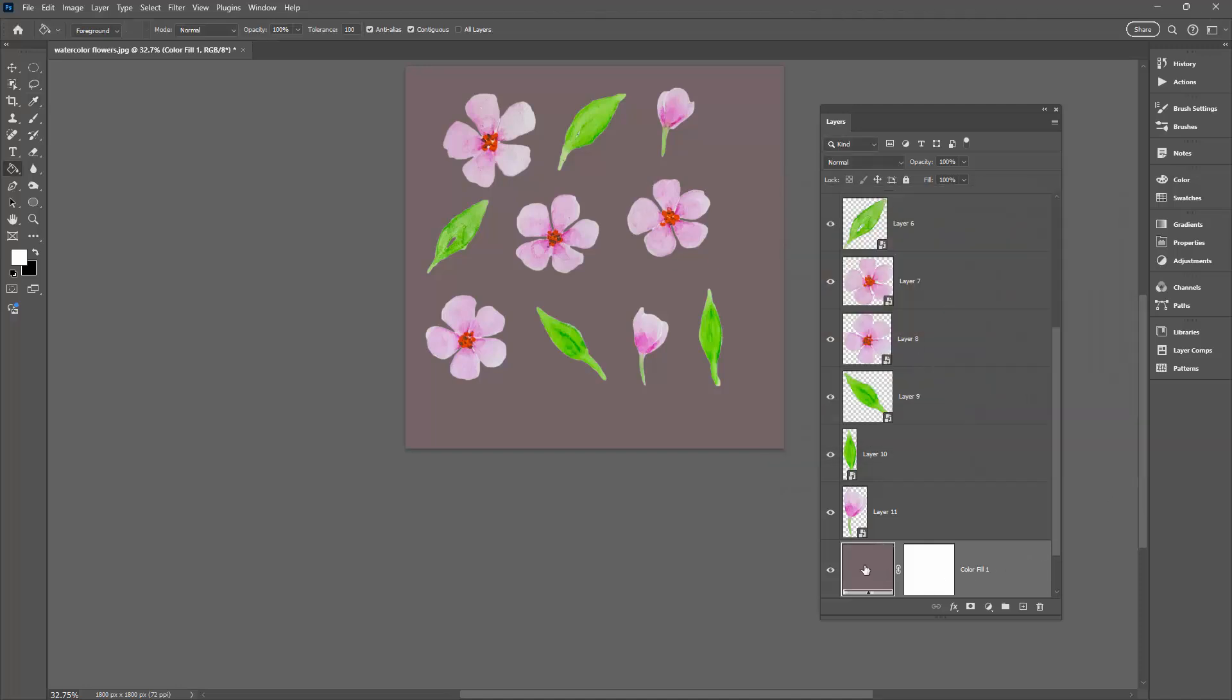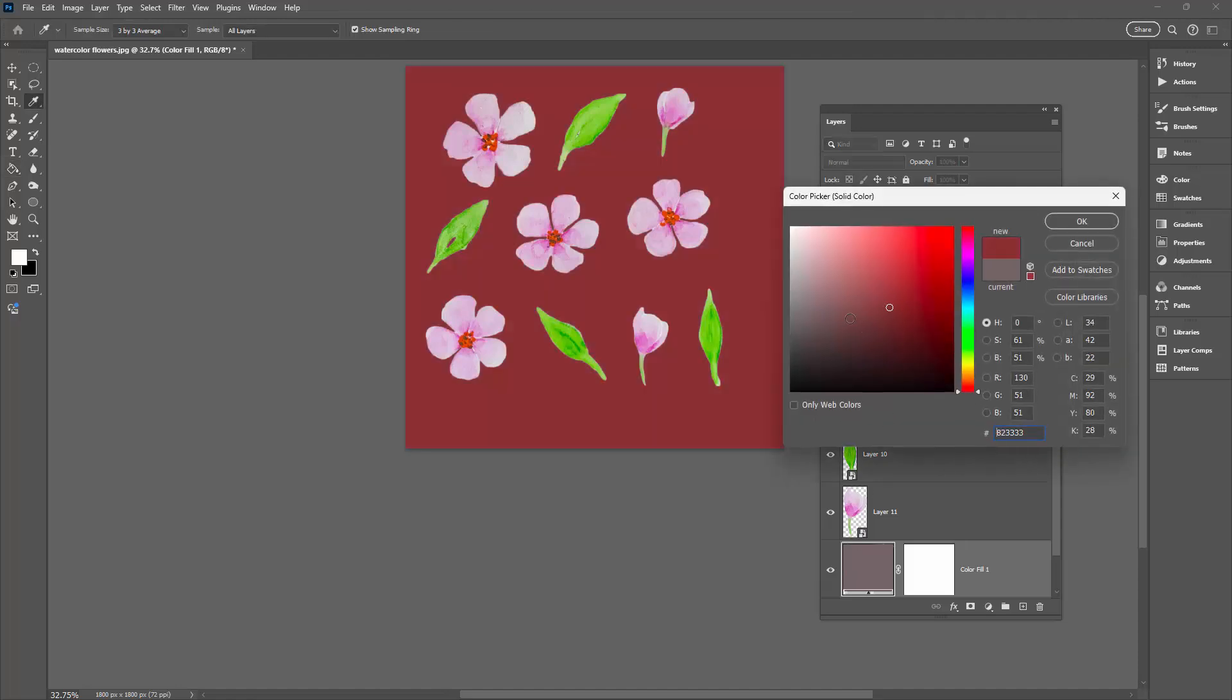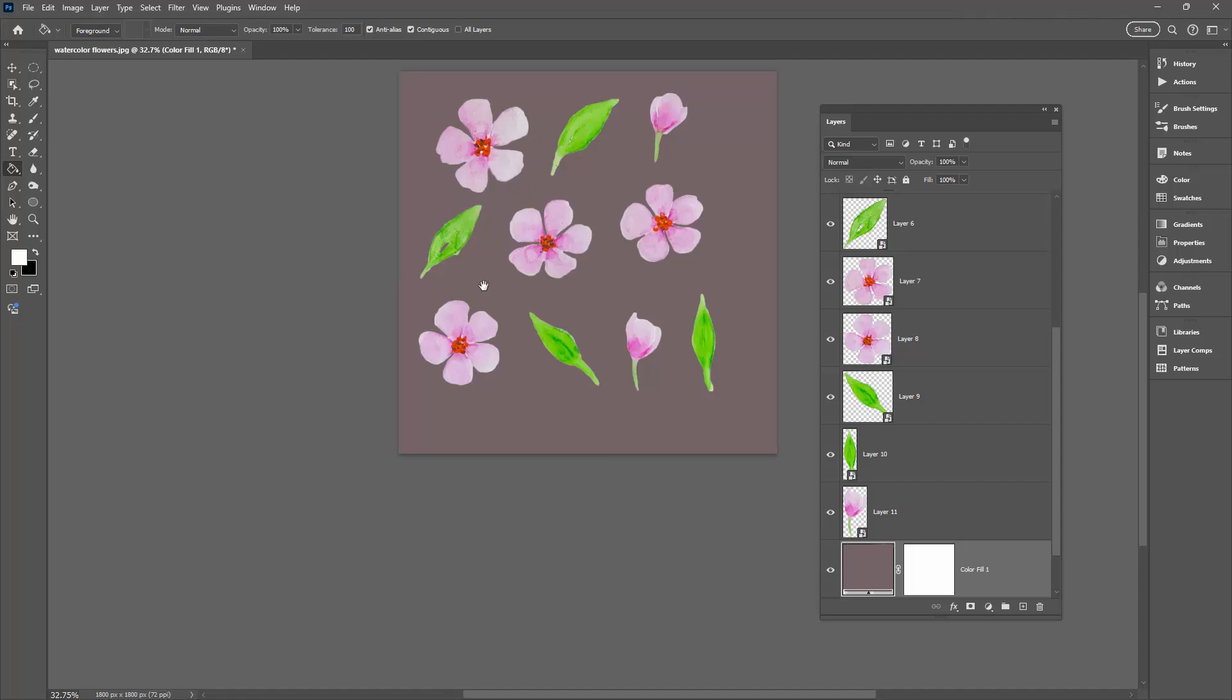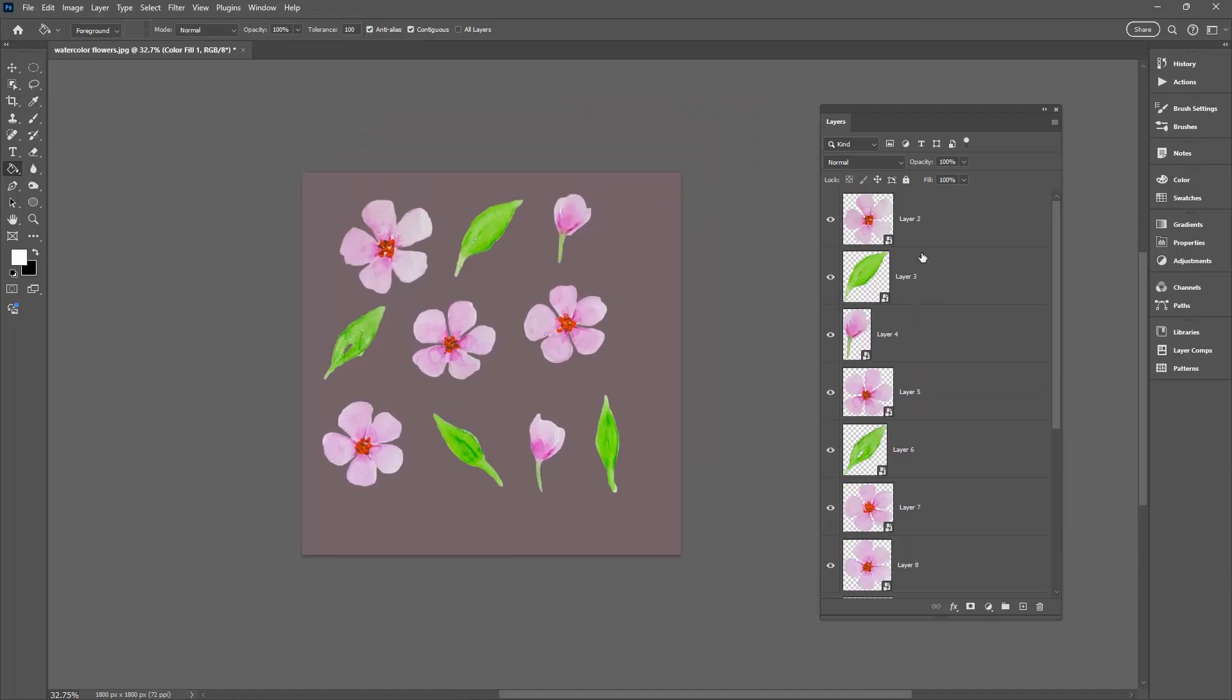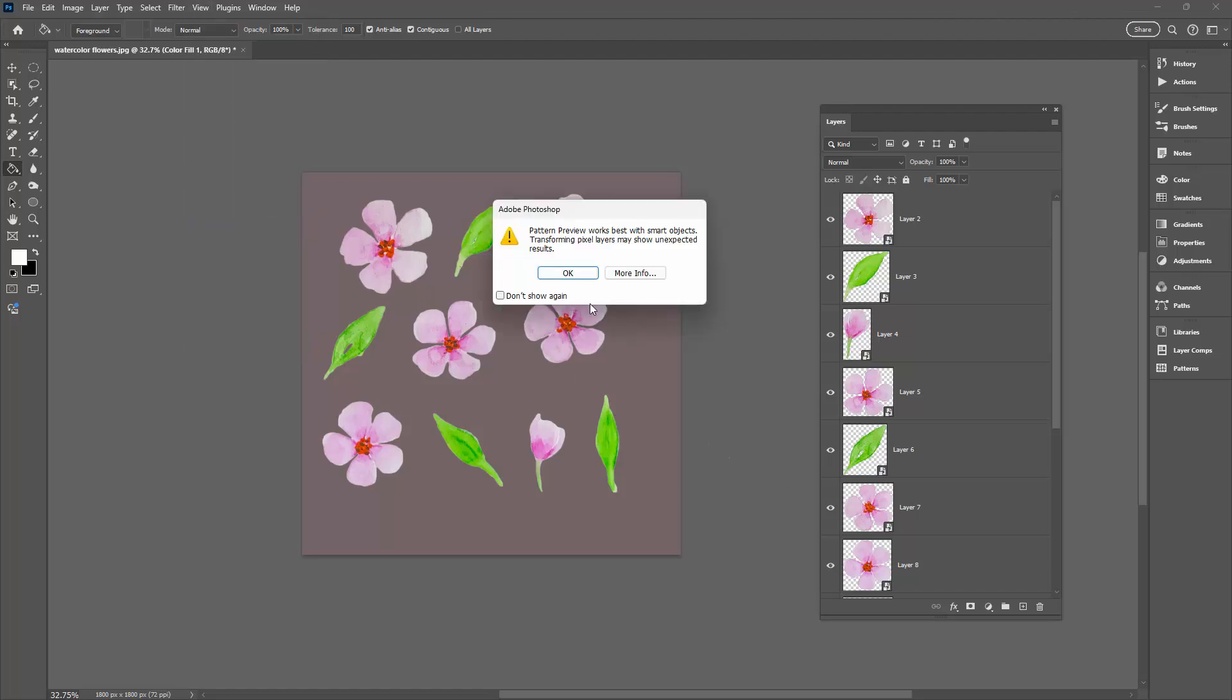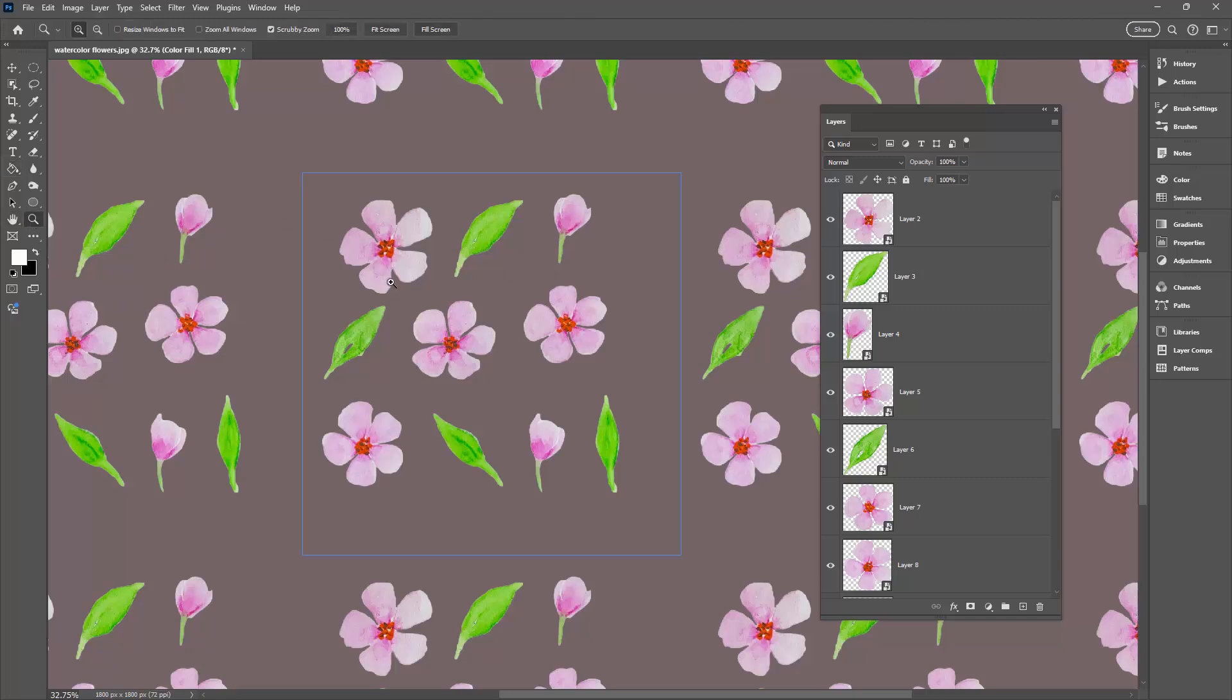At any time if I want to change the color I can just click on this and choose a different color. Just cancel that because I like that one quite a lot. Now all of our flowers are on separate layers and they're all smart objects. So now let's go to View and then Pattern Preview. We're going to be warned that it works best with smart objects but we've already done that so we don't need to worry about that too much.